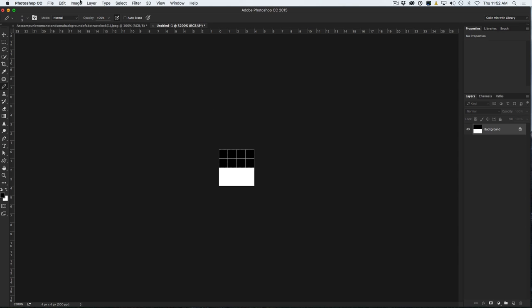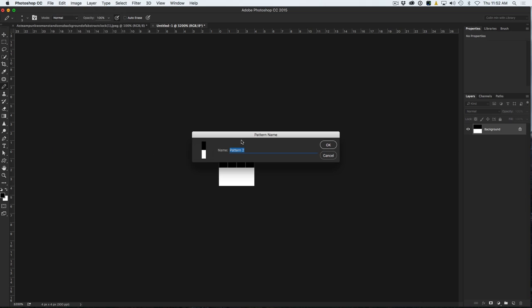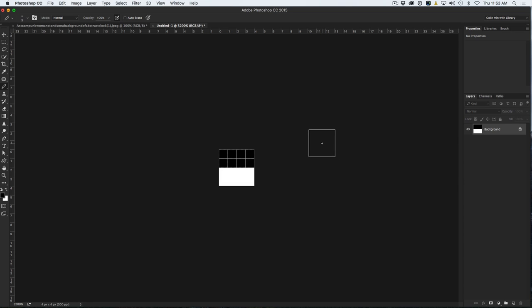So what we're going to do is we're going to choose Edit, and then we're going to go down to Define Pattern, and then we're going to call this one SL Scanline 4 by 4. And just click OK. So that's actually saved.